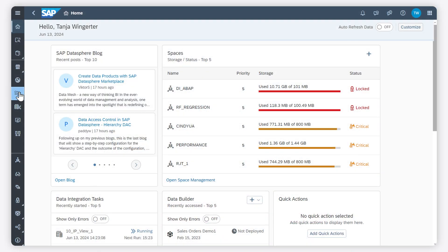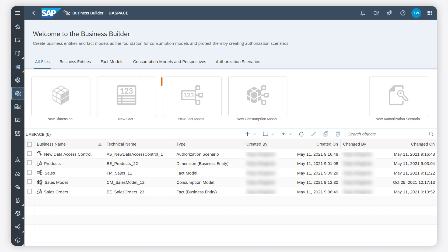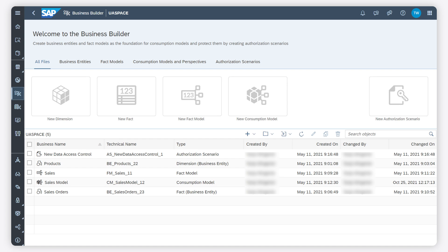Here you get access to all the different editors you need. You can access the editor for business entities, fact models and consumption models. Furthermore, you can create authorization scenarios in order to control data access for business entities.